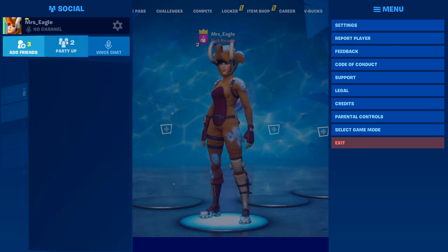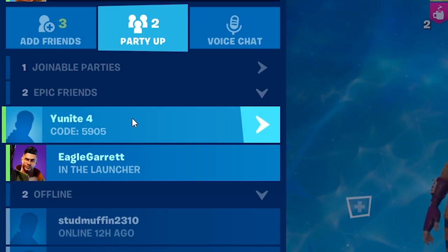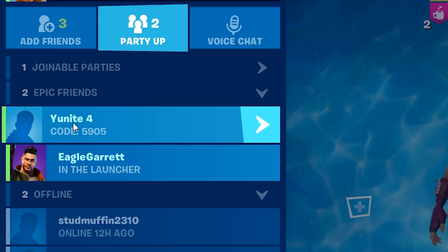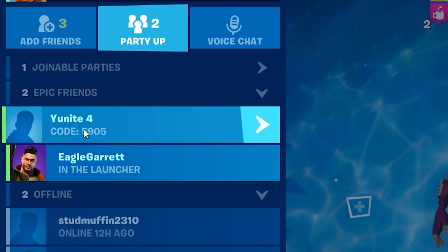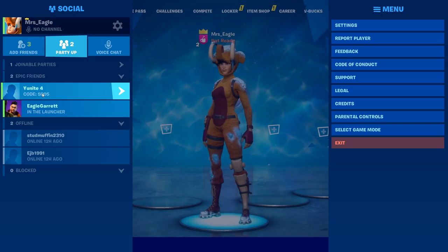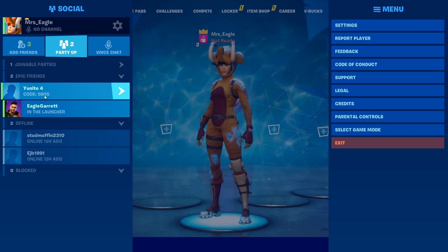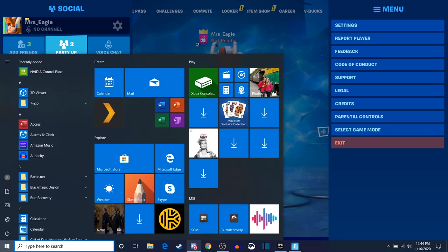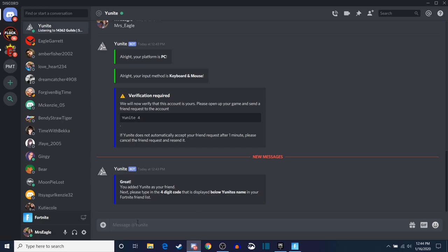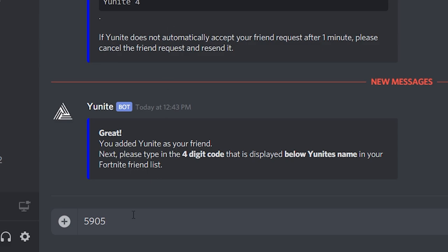So we're now going to go over to our party, and you're going to see that UniteBot is in there and it gives us a code. Whatever that code number is right there on your friend request list, that's what you want to type in on Discord — 5905 for us; yours could be different. We're going to go back over to Discord. It's going to say type in the code, so we're going to type 5905 in Discord on that direct message you have going with UniteBot. Then we're going to hit enter.